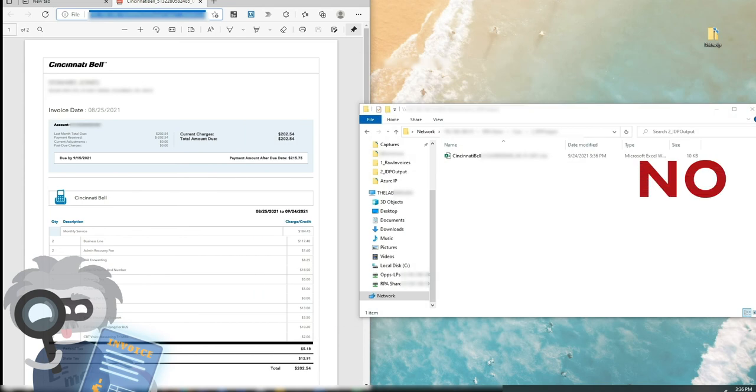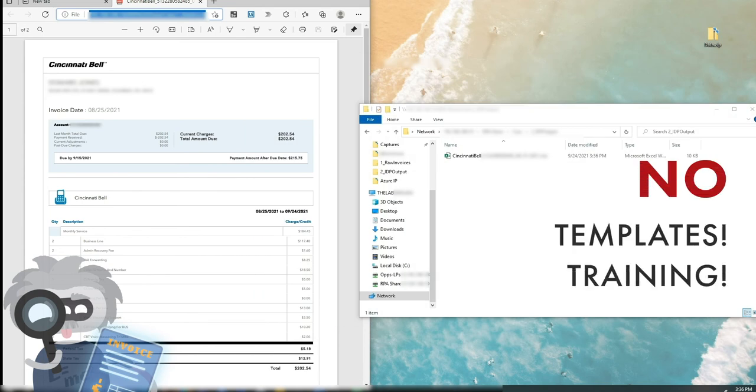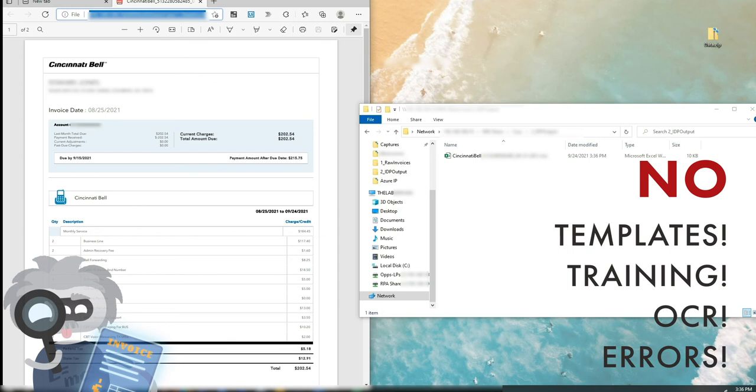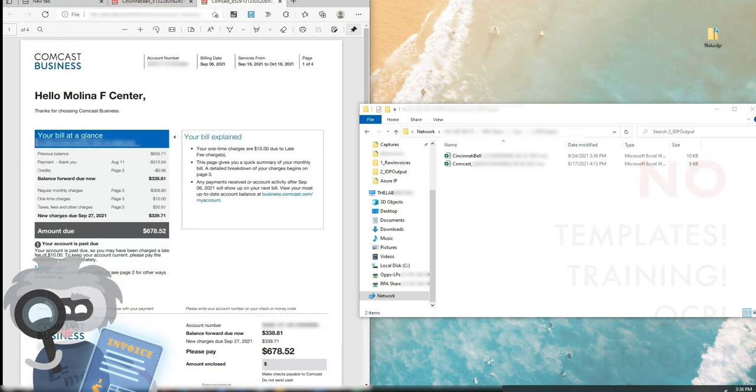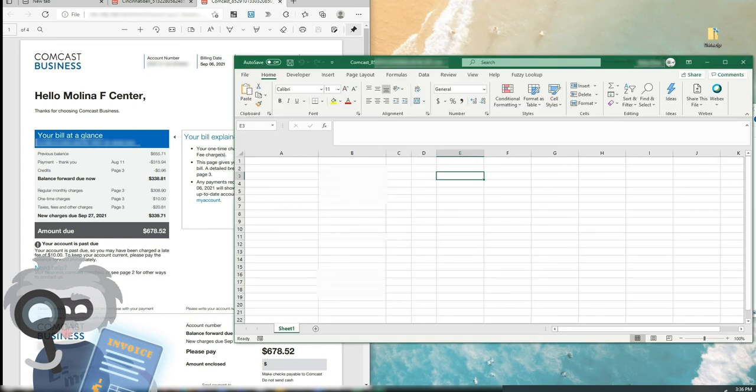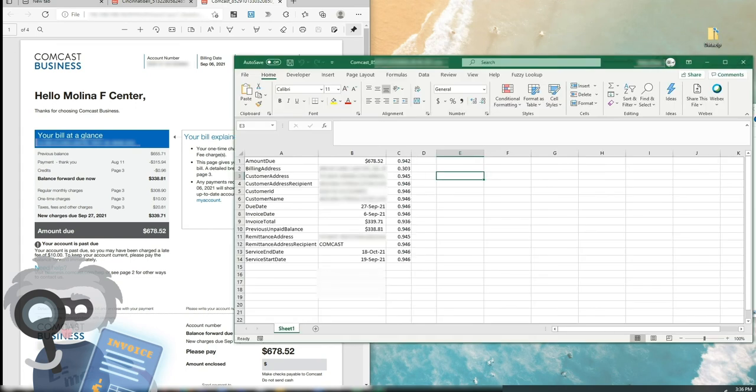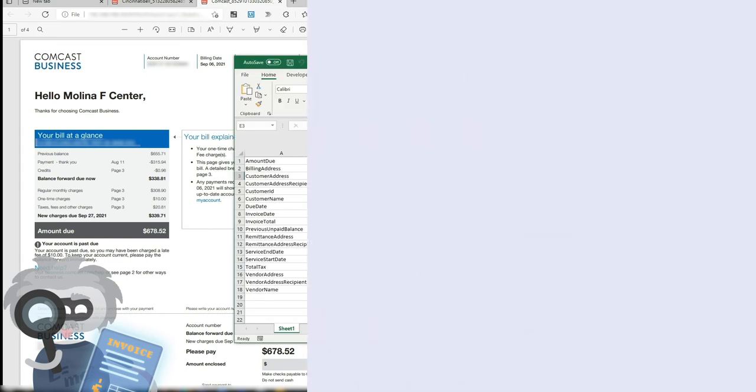No templates, no training, no OCR, no errors! Here's the next one. There's the invoice on the left, and the Excel sheet on the right. Boom! Just like that!